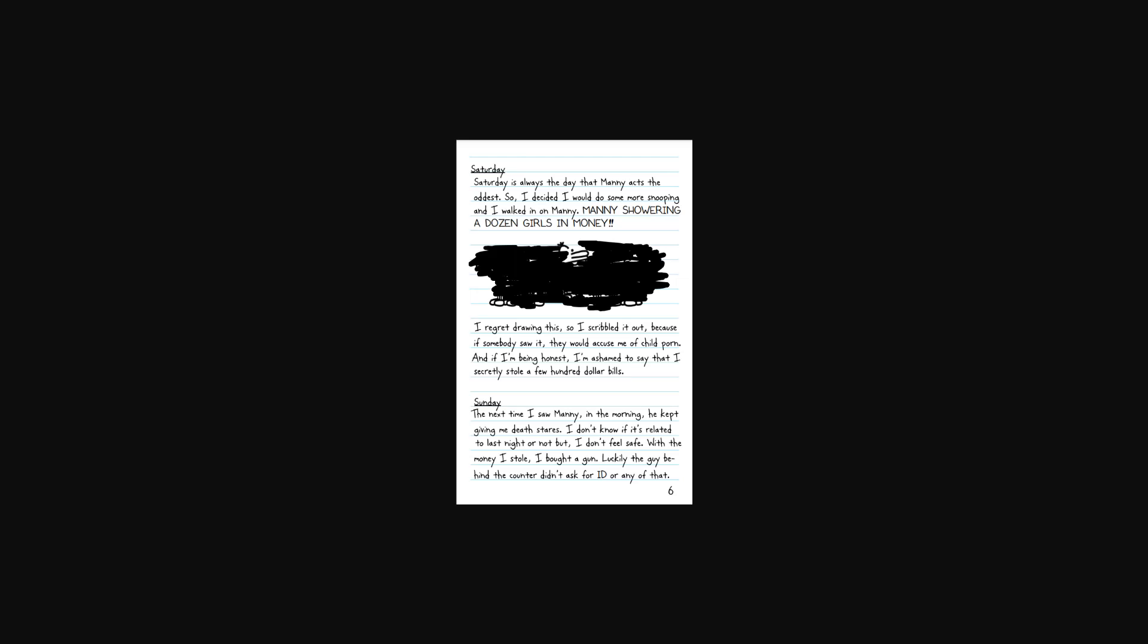Wait, wait, wait. Did the person actually draw Manny with a bunch of baby girls and then scribble it out, or did they just draw Manny in some feet and then scribble it out? Because, like, that's a big - Now I'm concerned. I don't feel comfortable reading the rest of this without an answer, honestly, but whatever.